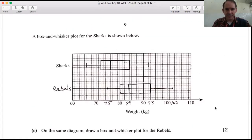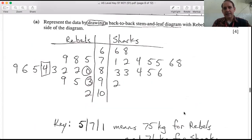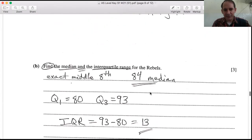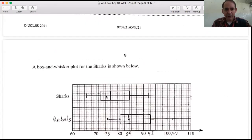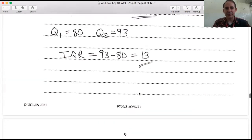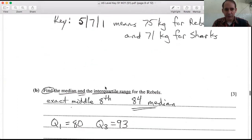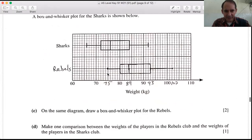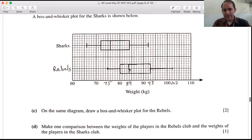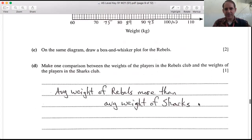The question provides the box-and-whisker plot for the Sharks and asks you to draw one for the Rebels. You need the minimum (75), maximum (102), lower quartile (80), median (84), and upper quartile (93). Plot all five values to construct the box-and-whisker diagram for the Rebels.